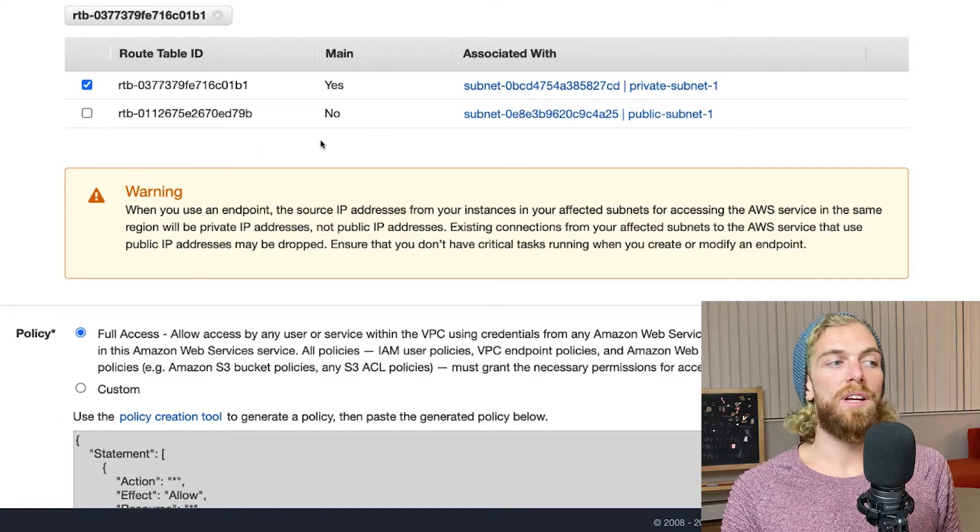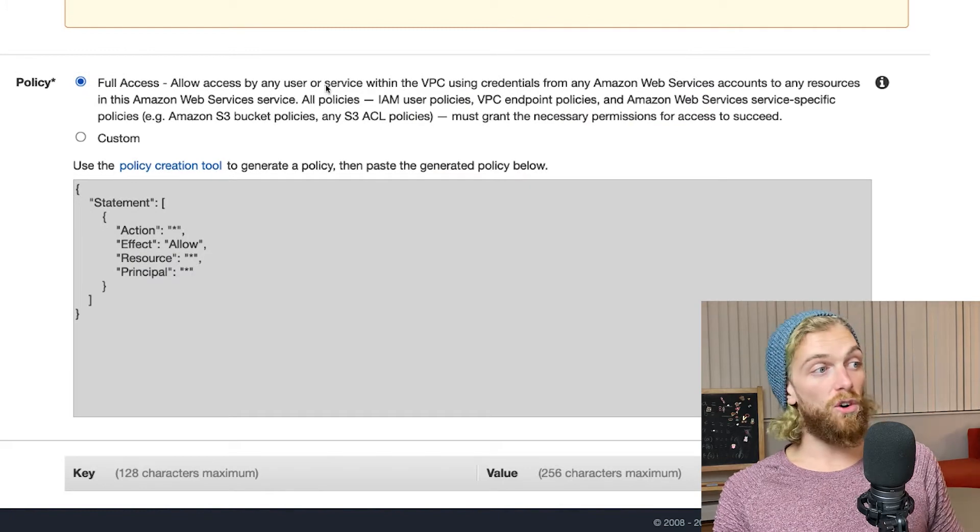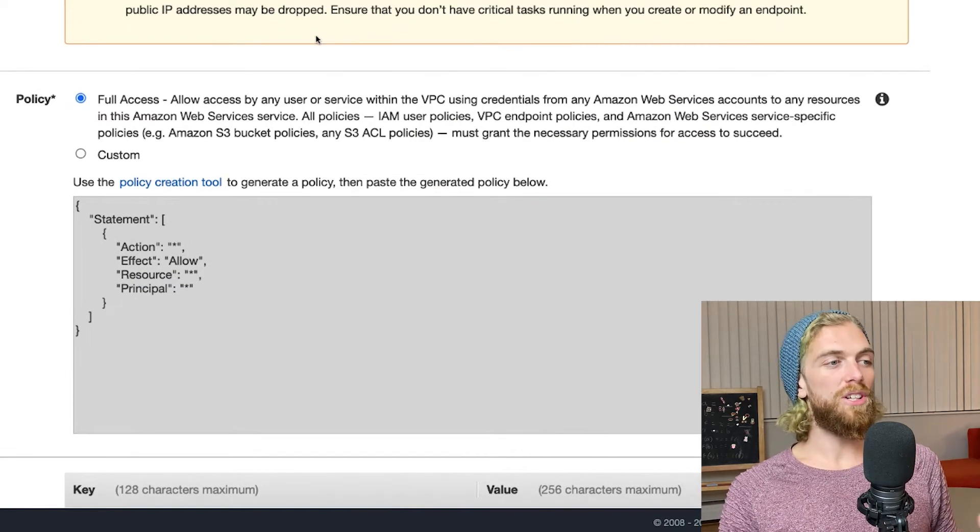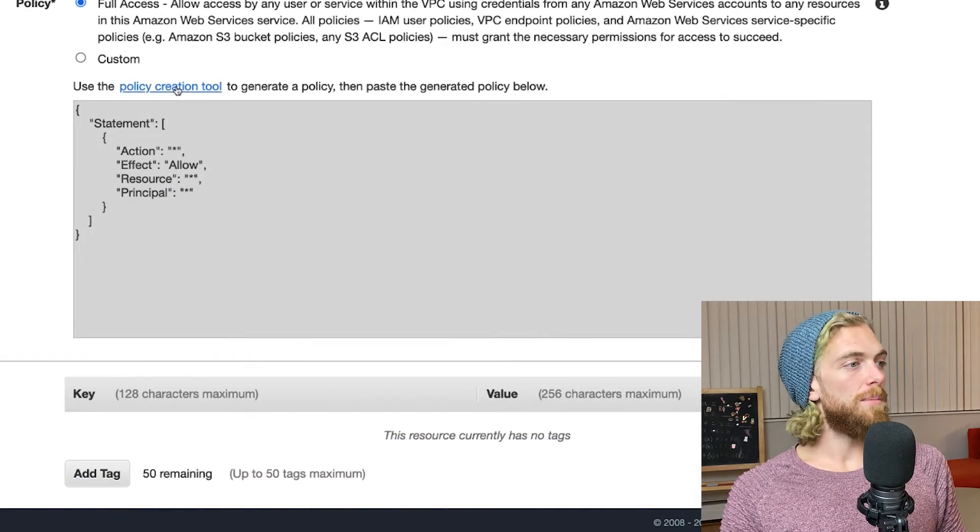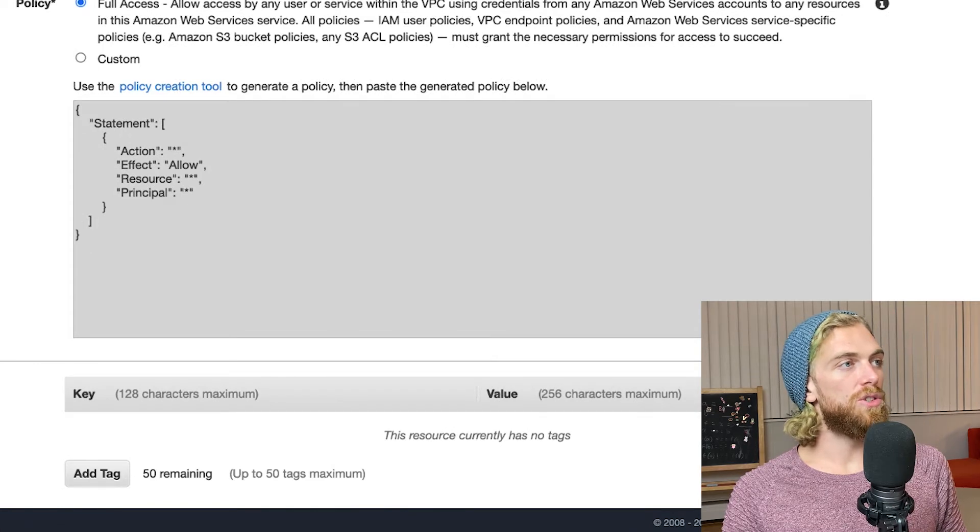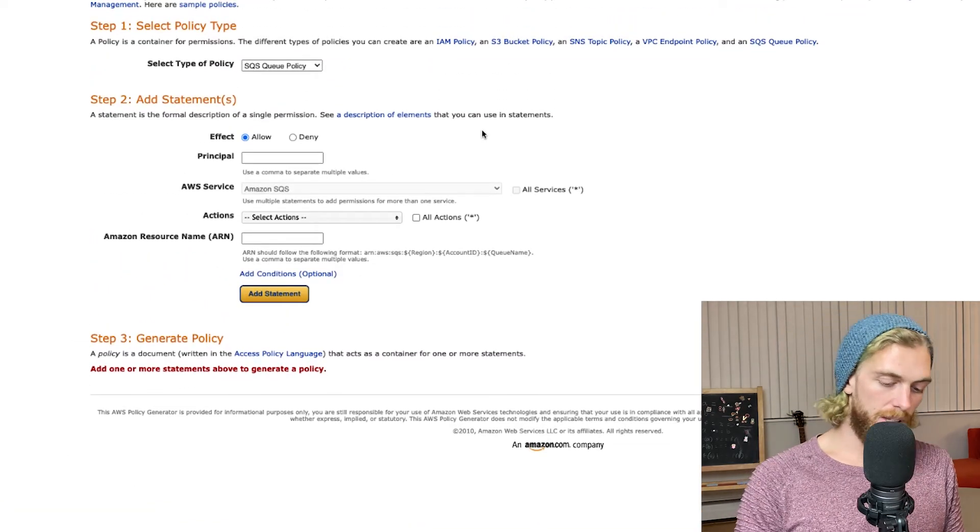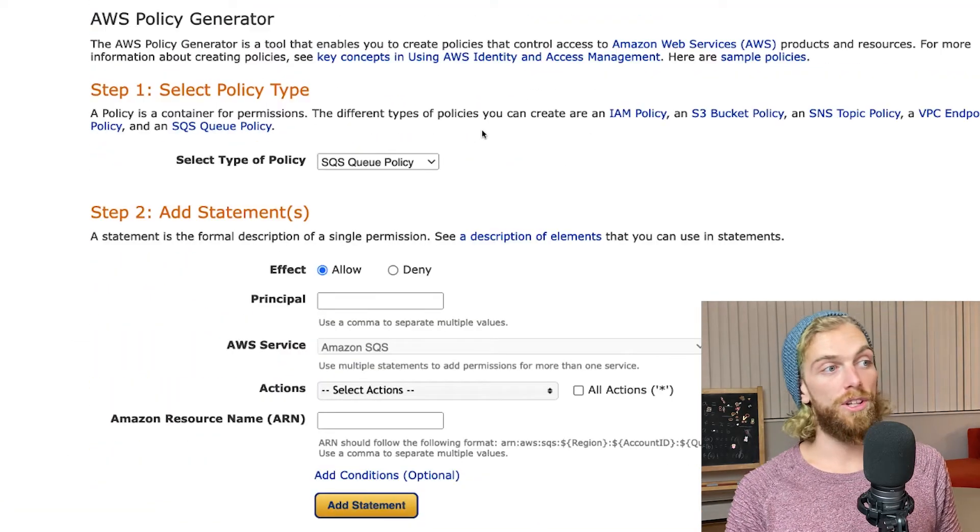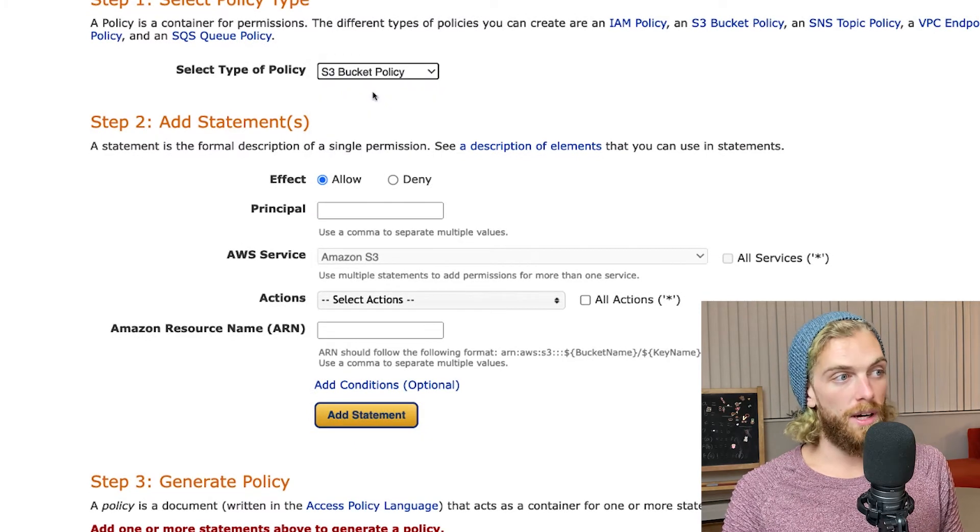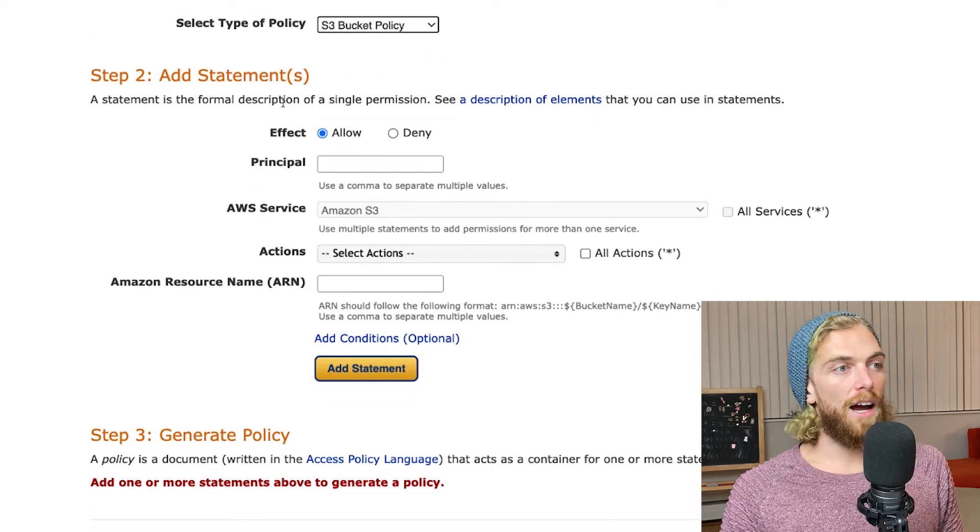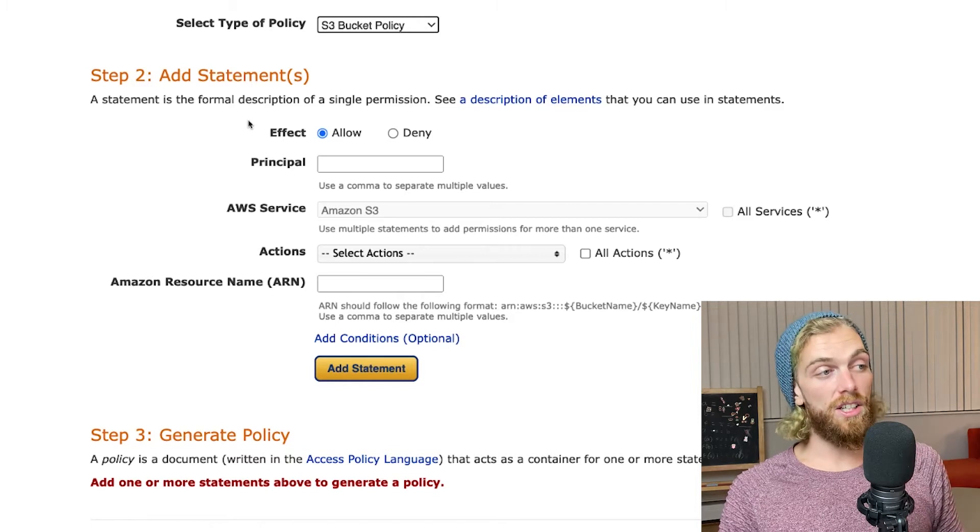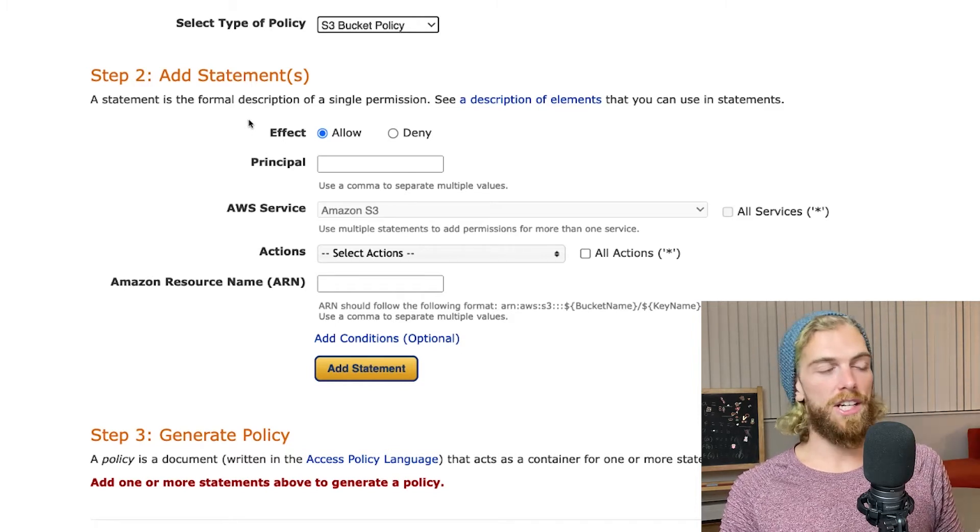Down here I can grant full access to S3 but I really shouldn't ever leave things that open, so instead I'm going to click on this policy creation tool which will help us actually set up the JSON for this policy. This type of policy is for an S3 bucket. We are going to allow because what I need to do is allow my application to list the contents of the bucket, get objects from the bucket, add objects, and delete objects.